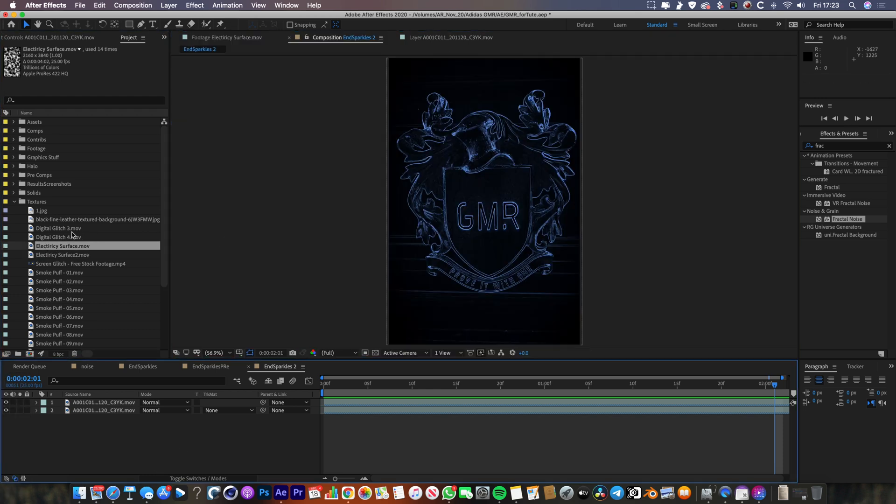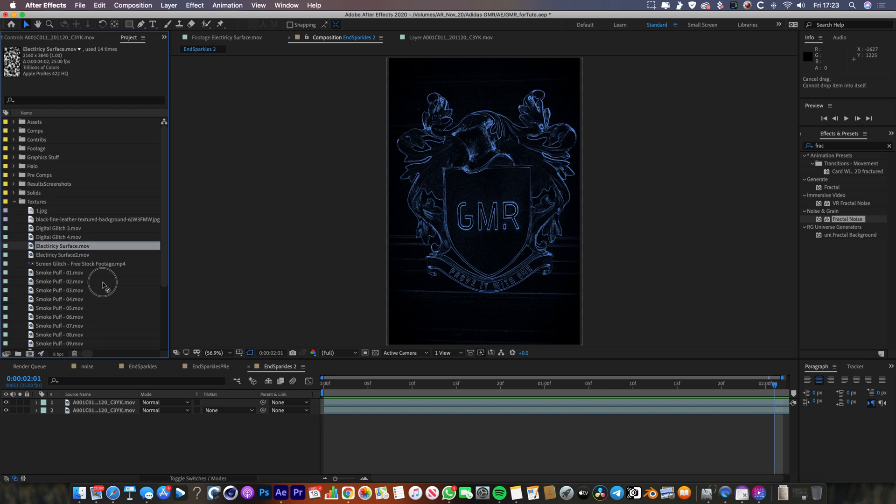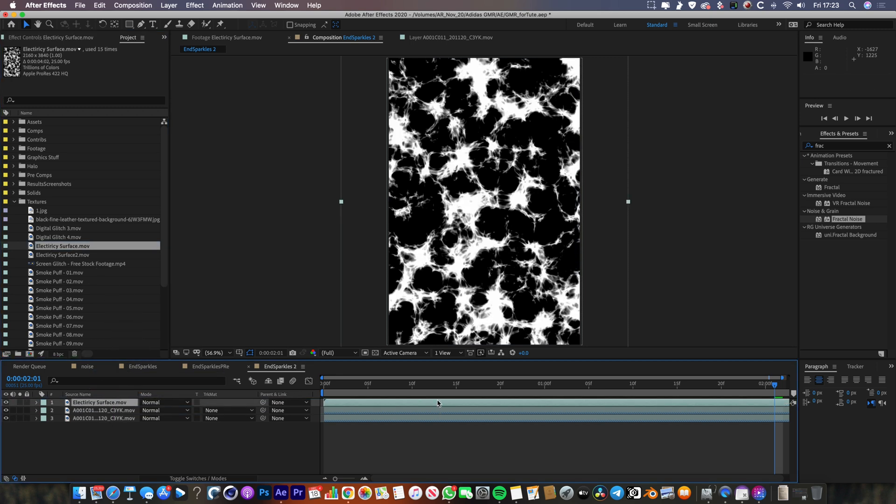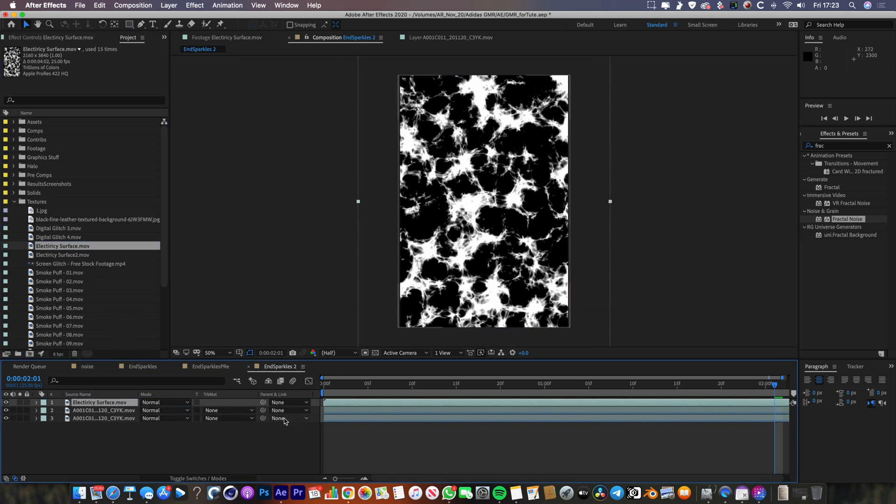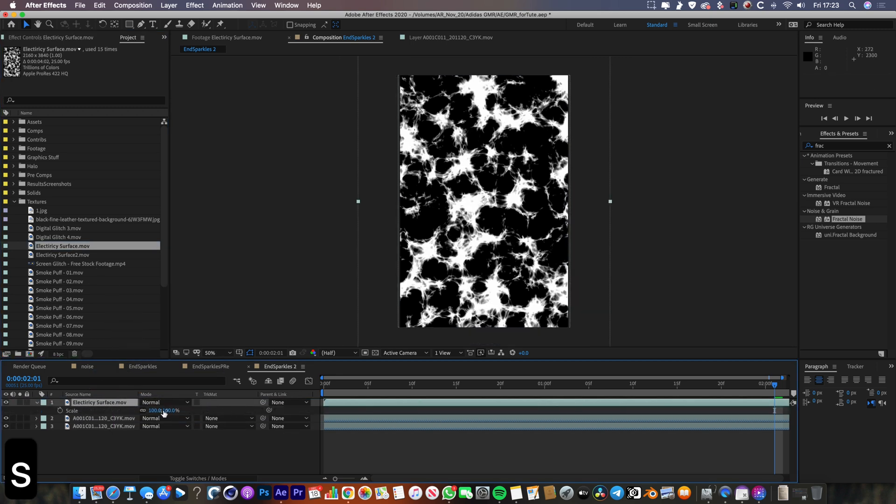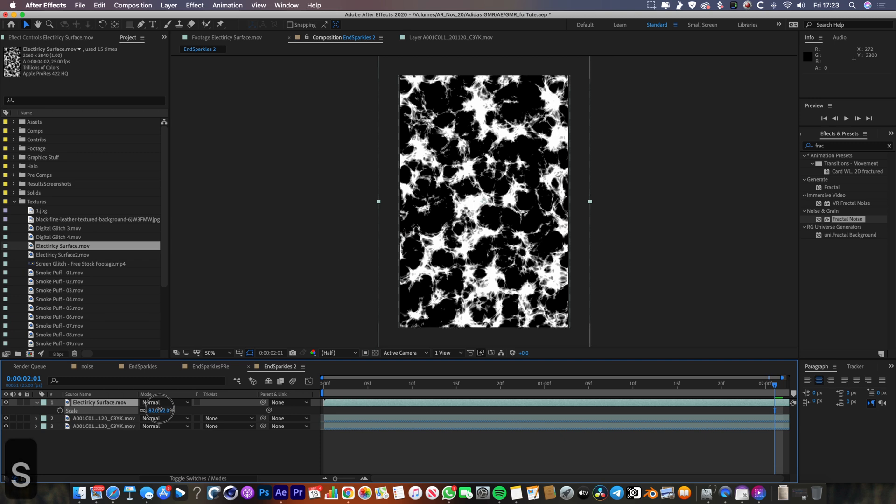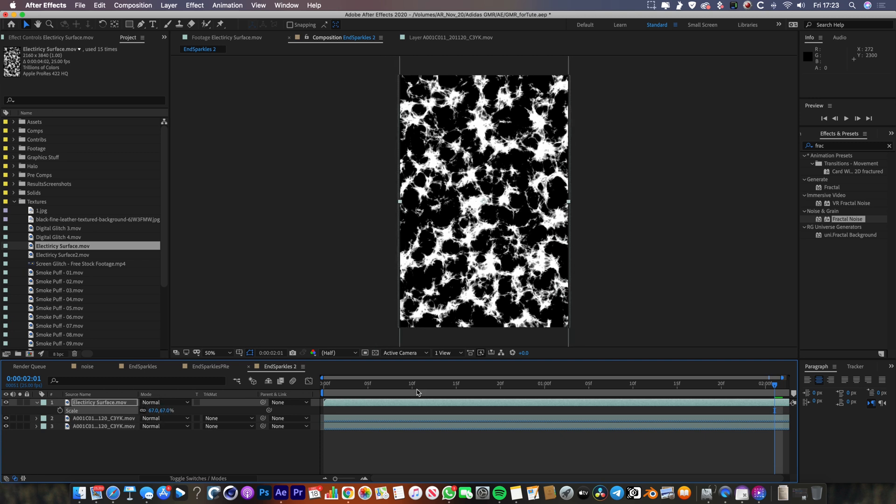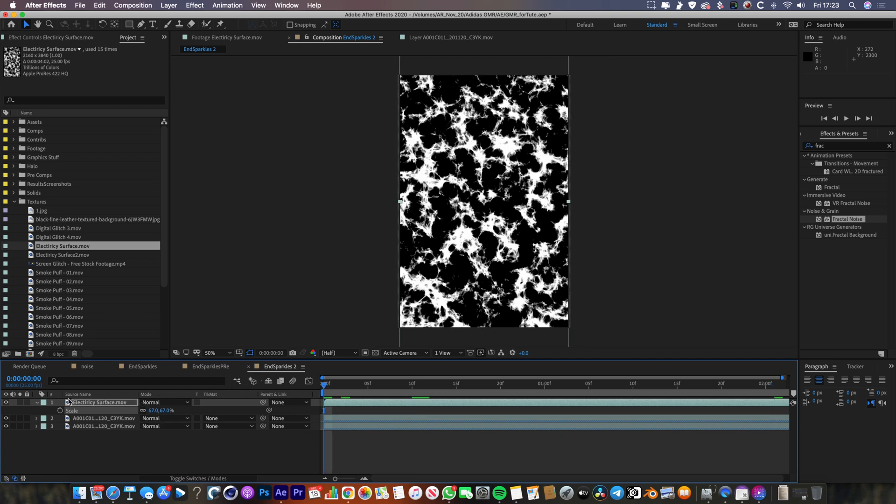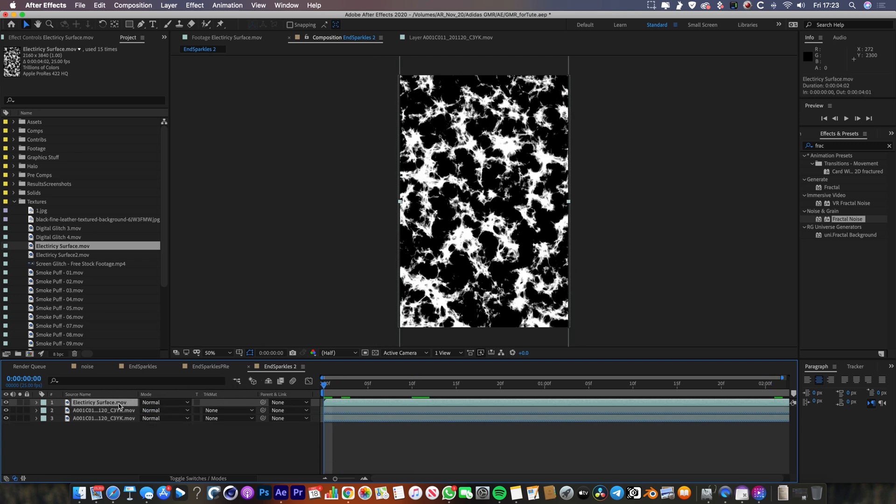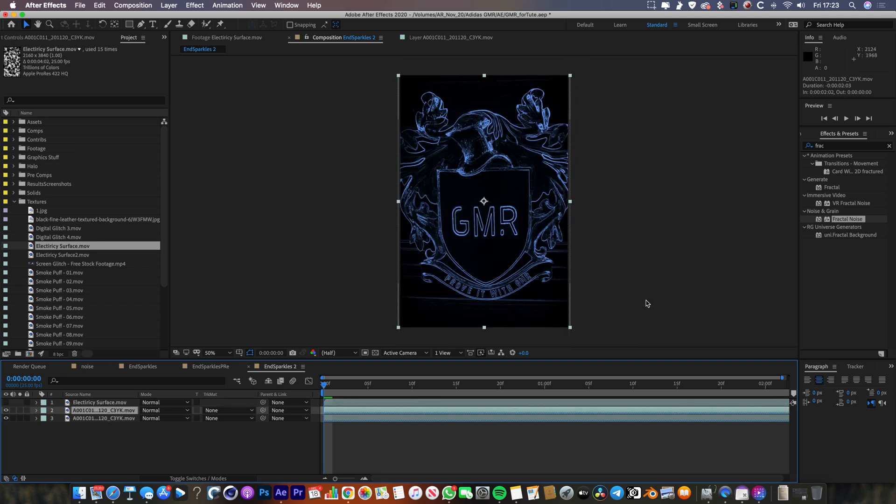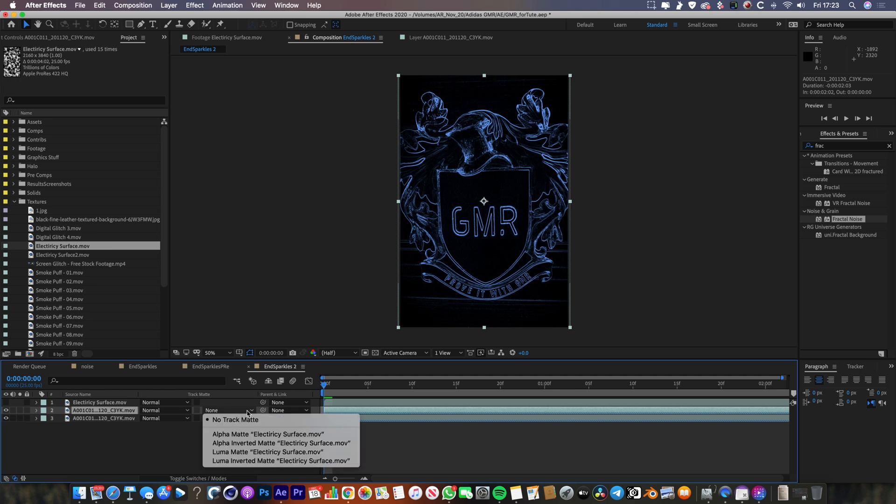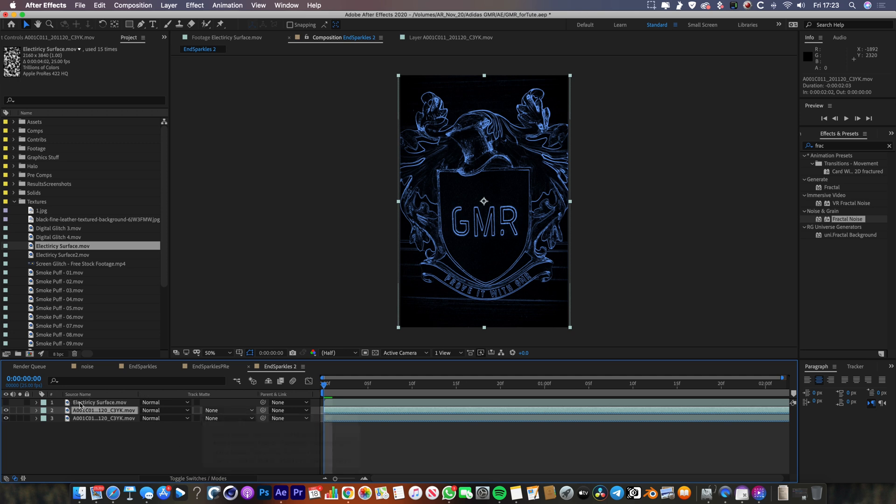Anyway, what we're going to do is we're going to grab Electricity Surface and we're going to drop it on top of this layer here. Let's just scale it down so it kind of fits the composition neatly. And then we're going to use this Electricity Surface to chop out the electrical edges that we've created underneath. So the way we're going to do that is we're actually going to use a Luma matte, and that's going to use the brightest parts of the Electricity Surface layer to cut out sections of the Electricity Outlines that we've created.